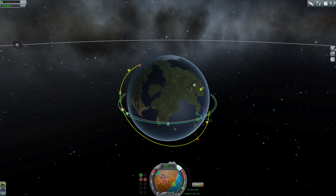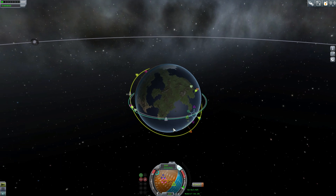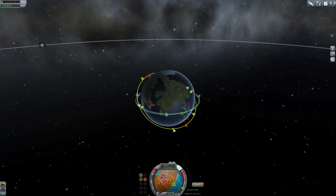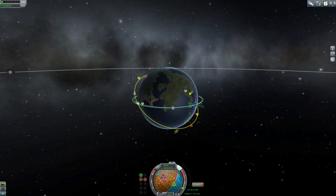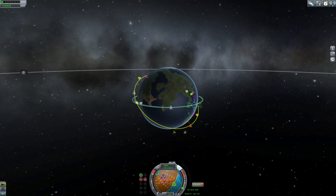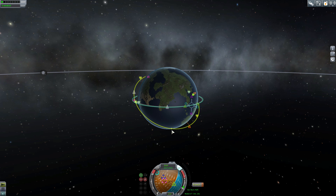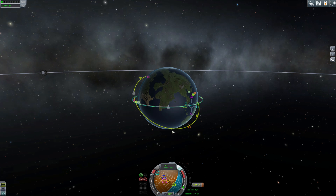That about covers how maneuver nodes work in Kerbal Space Program. I hope this helps you out guys. As always, thanks for watching and we'll see you later. This is Malkuth1974, out of here.